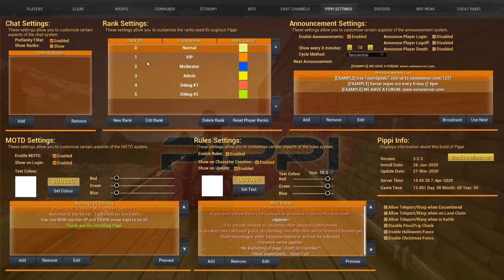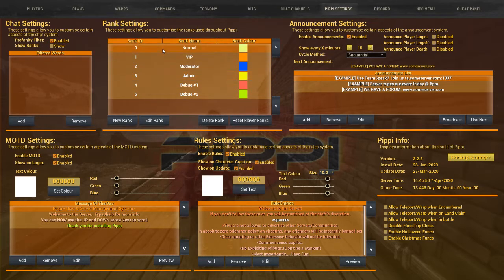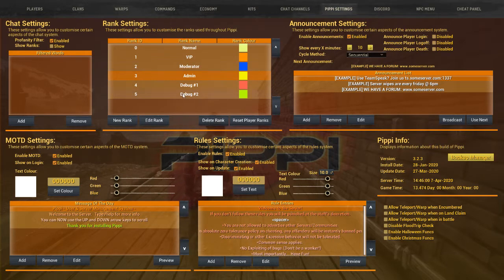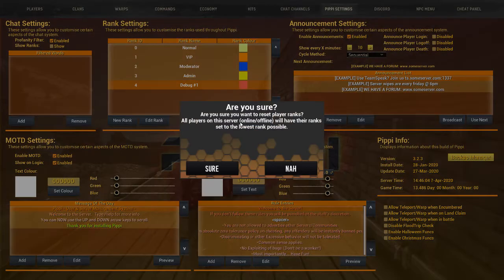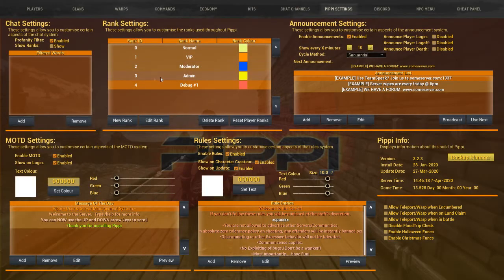Our next section is Rank Settings — this is awesome. These are all your standard ranks. I tend to be in the habit of deleting the top two because the admin is the highest I normally need, then we keep normal, VIP, moderator, and admin. You can delete ranks. There's also 'Reset Player Ranks' — it will set all players, online or offline, to the lowest rank possible. We're gonna say no to that.